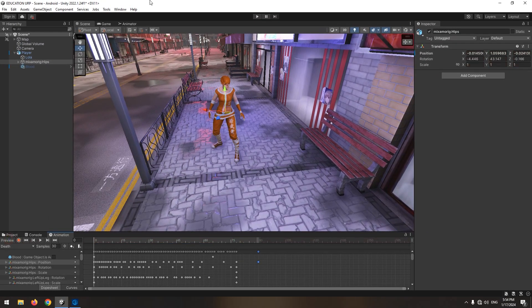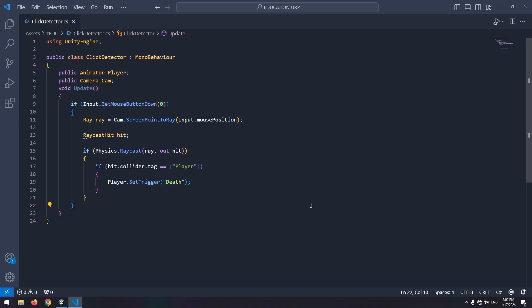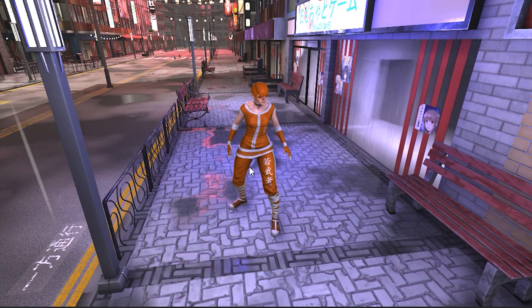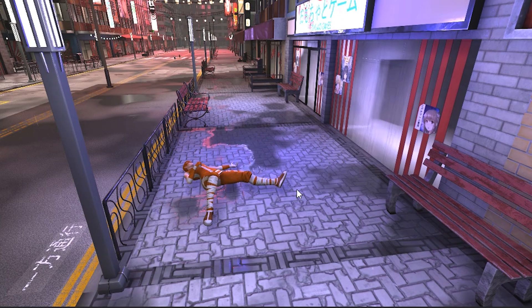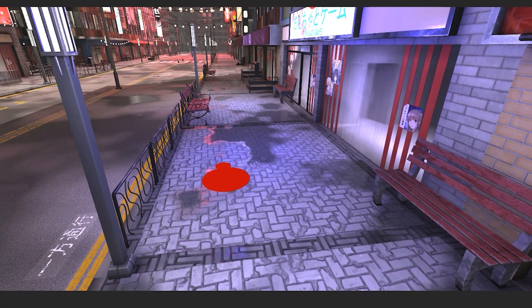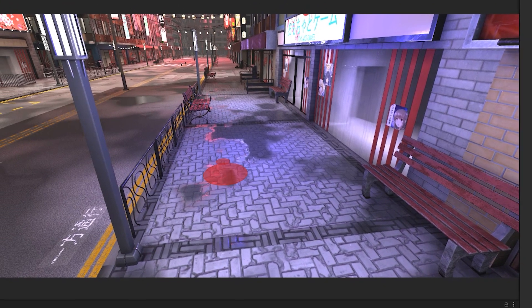Now let's enable this trigger from code. In this script, with a left click and a break command, I can detect the character and enable the death trigger. This script can contain any command — for example, shooting. Let's test. By clicking on the character, the character dies and after a time, the character disappears. This dying can be triggered by anything — hitting by a bullet, an accident, or anything else.